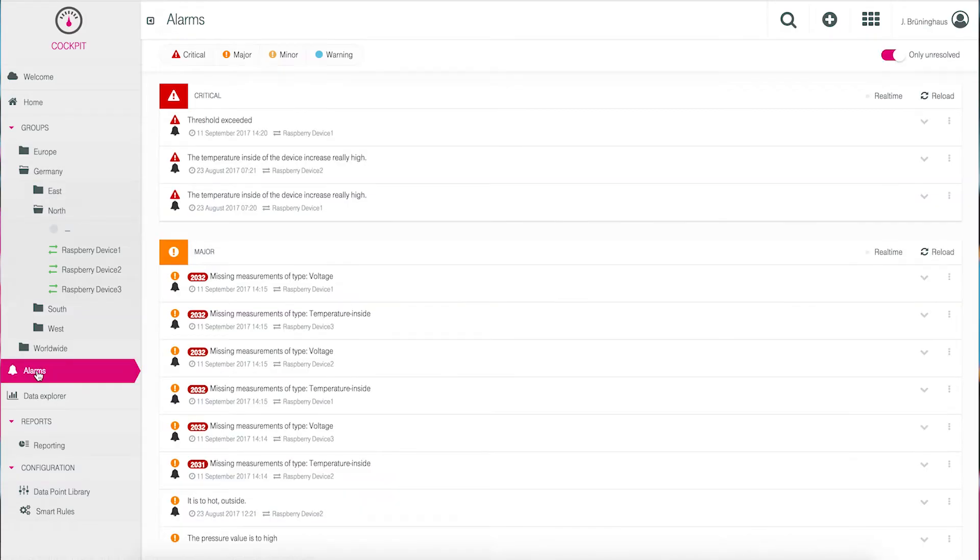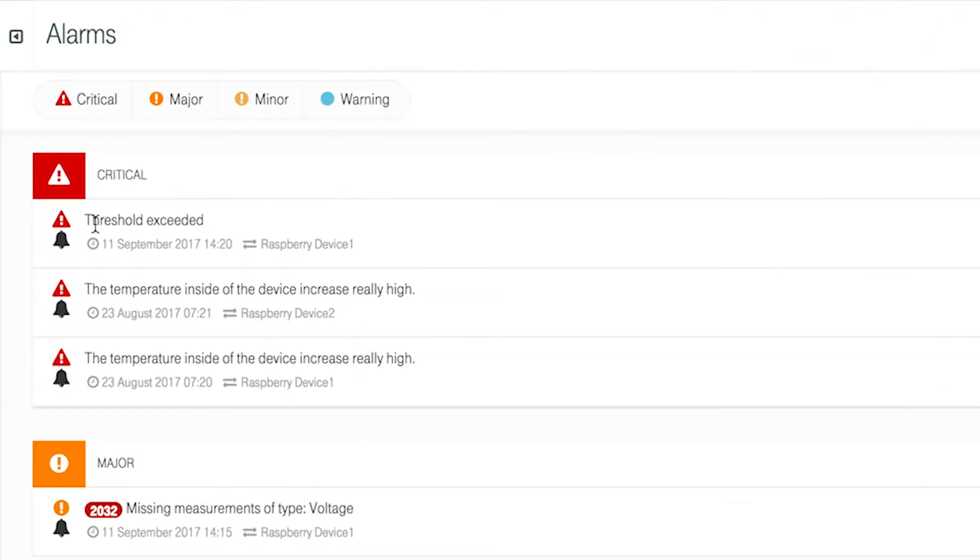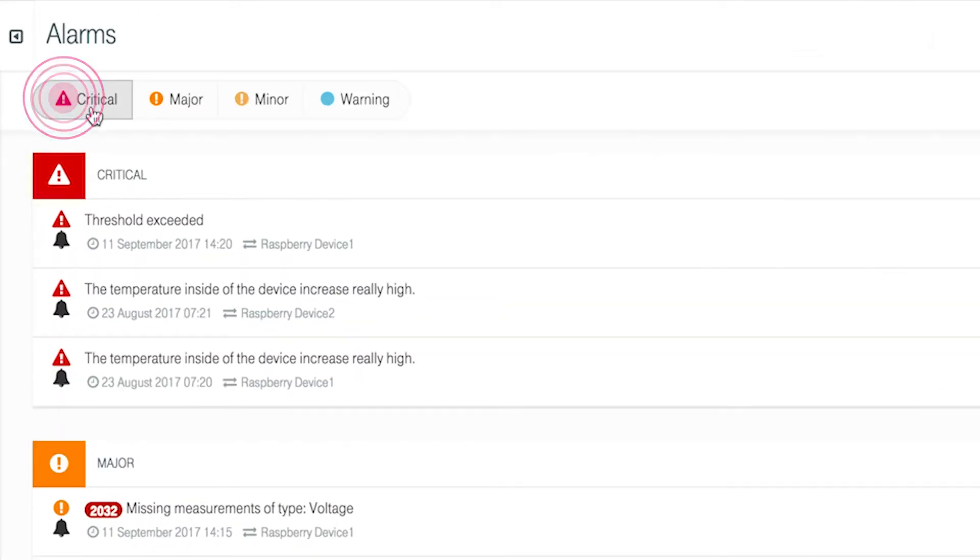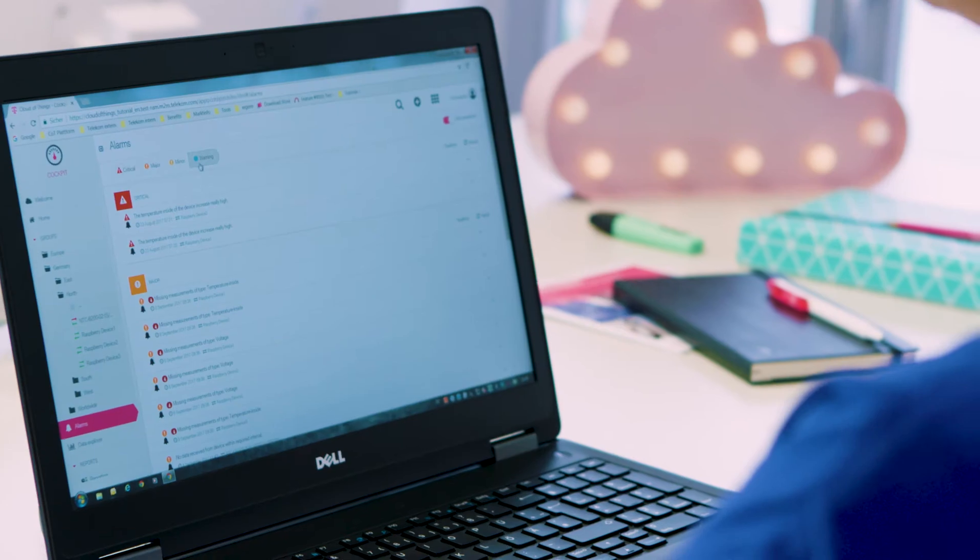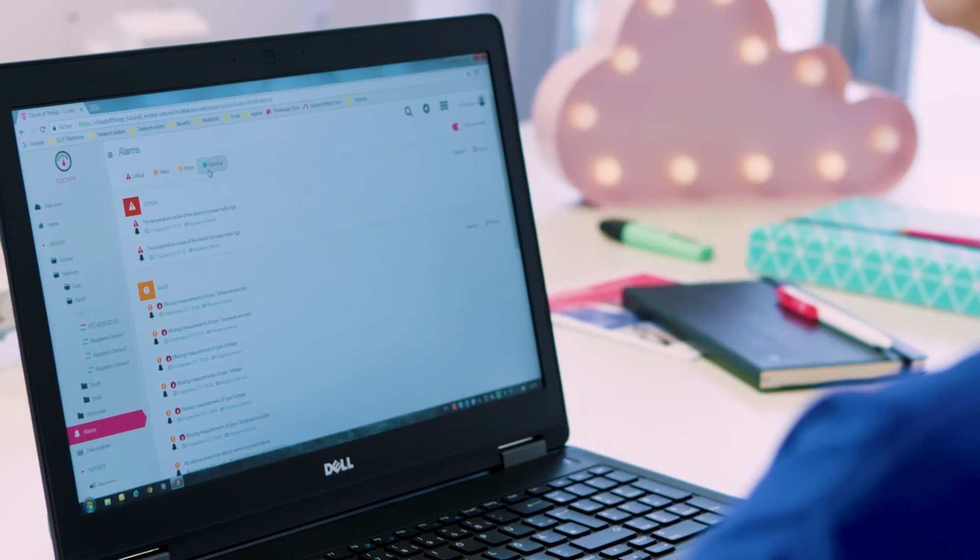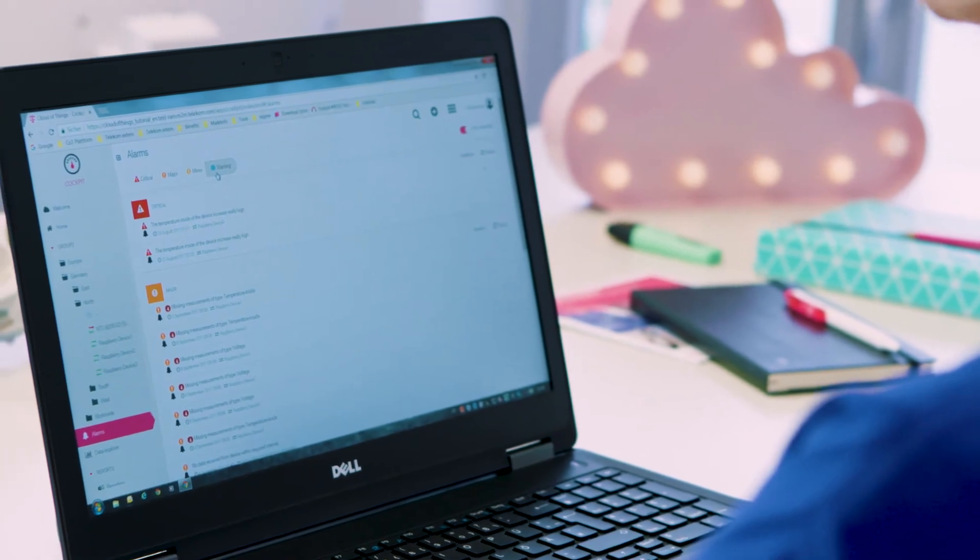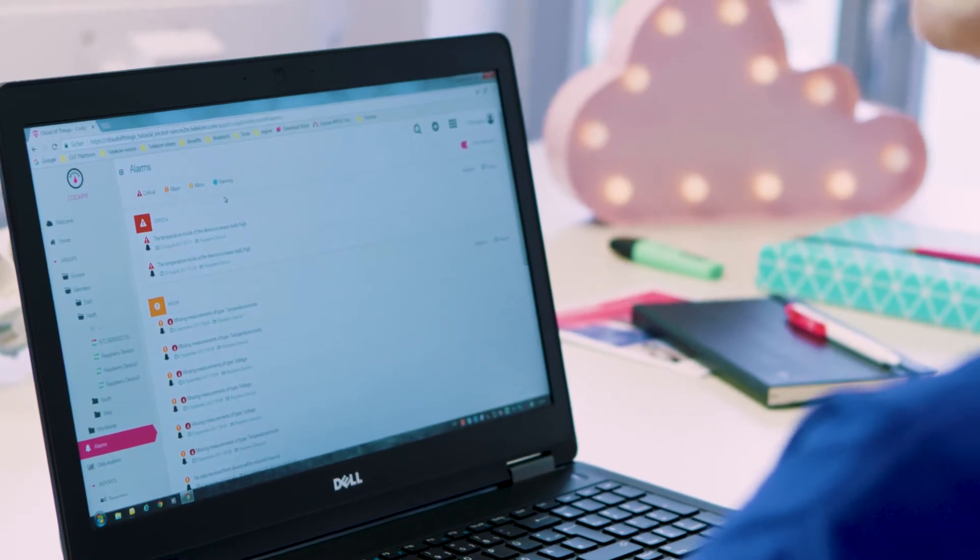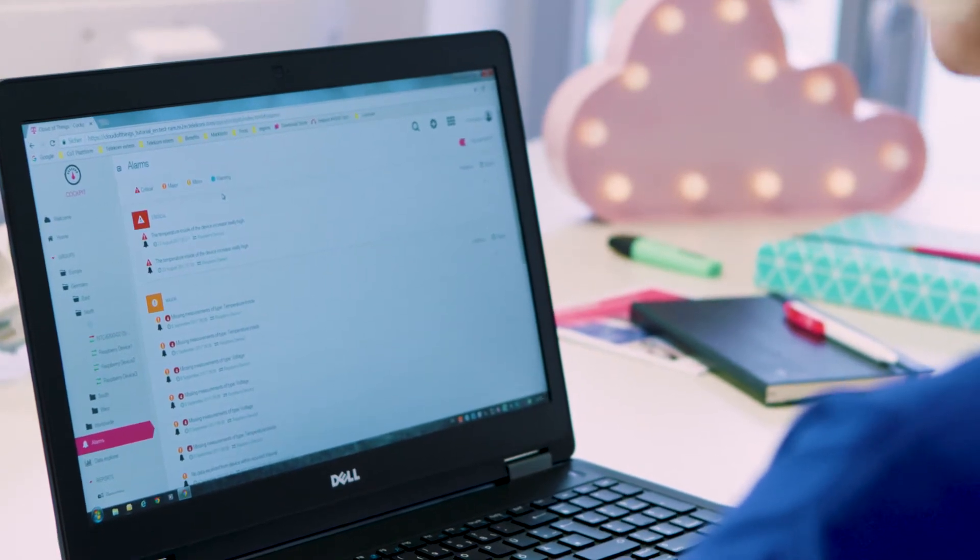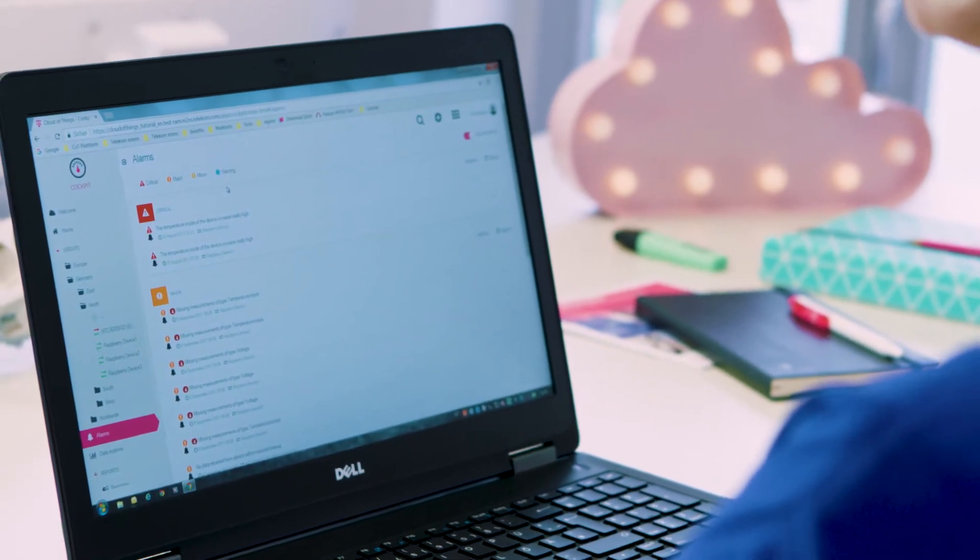Now we will take a look at the next function in our navigation bar: Alarms. Here we can see a complete list of alarms that can be filtered by importance: critical, major, minor, and warning. Alarms are triggered through smart rules or device features and collectively shown on this page.